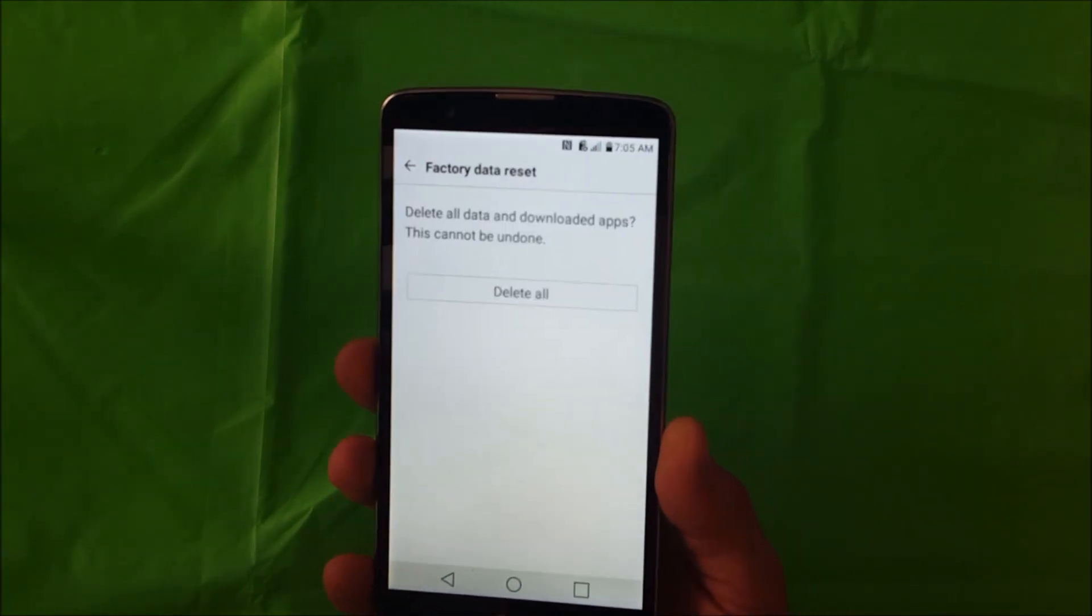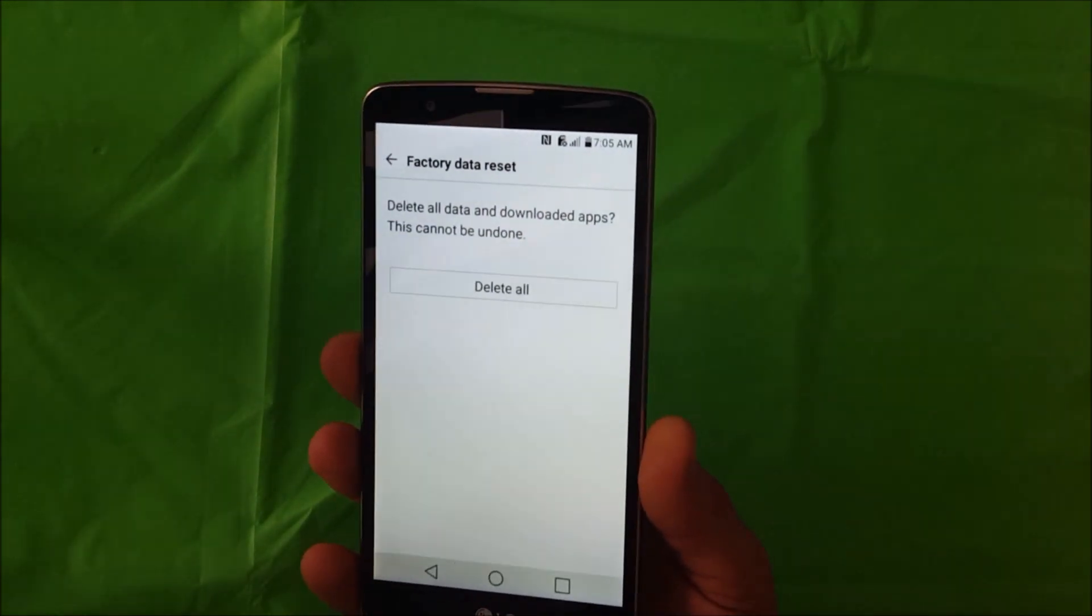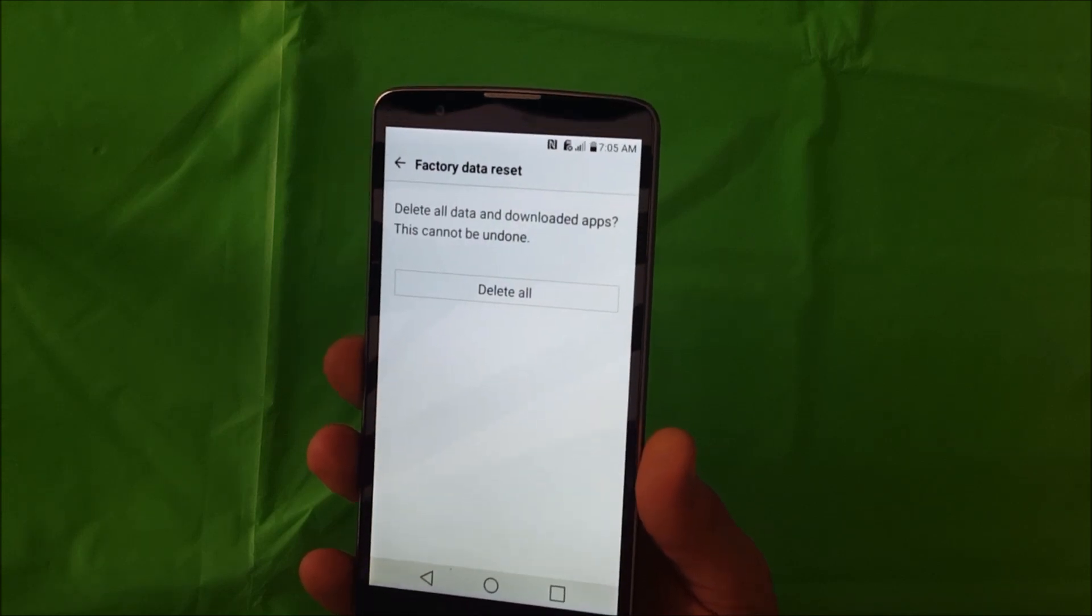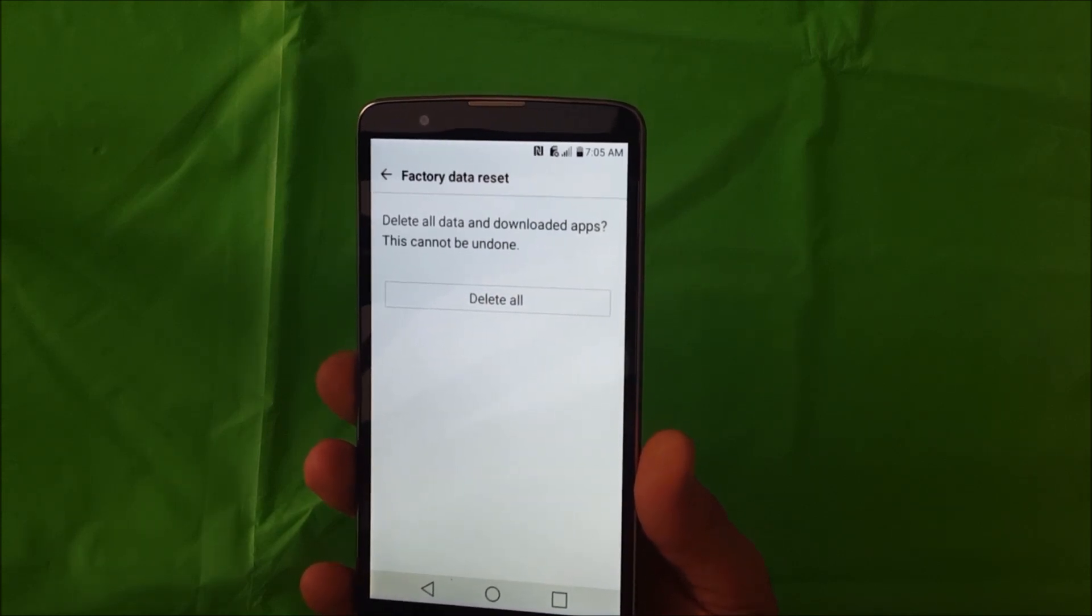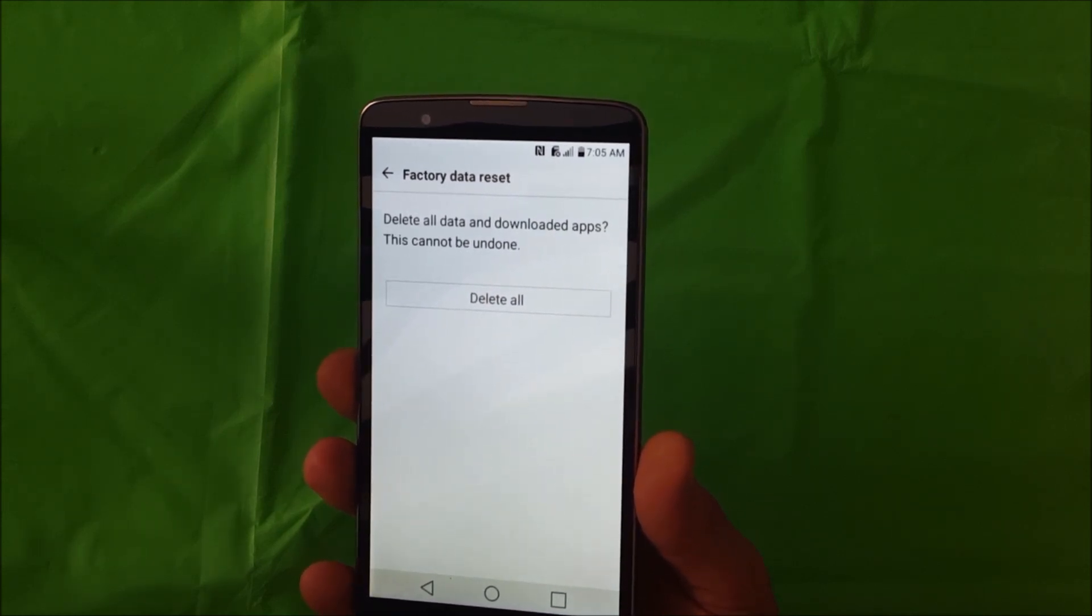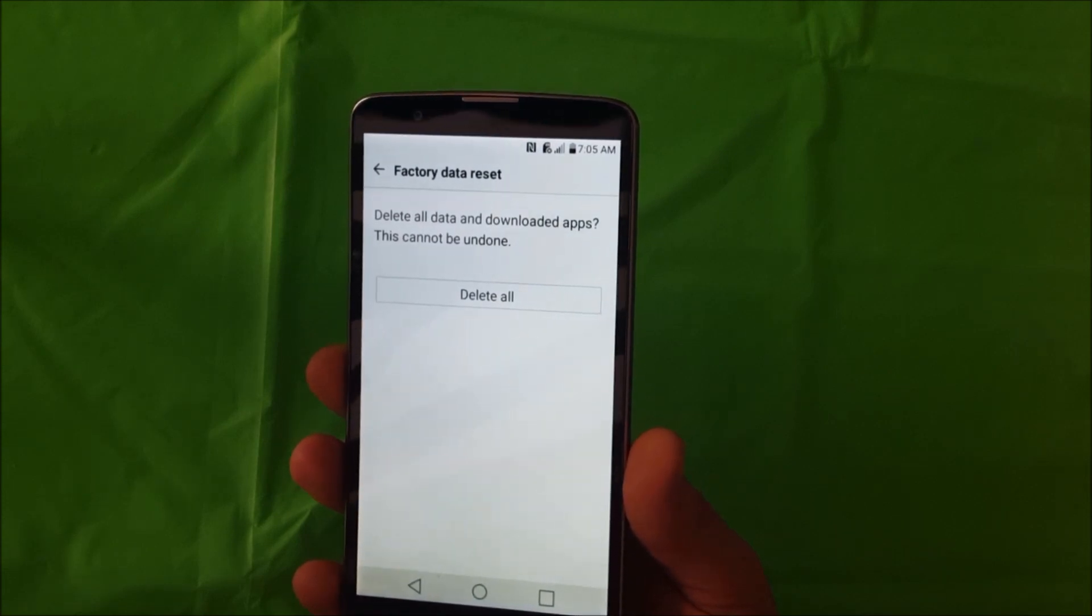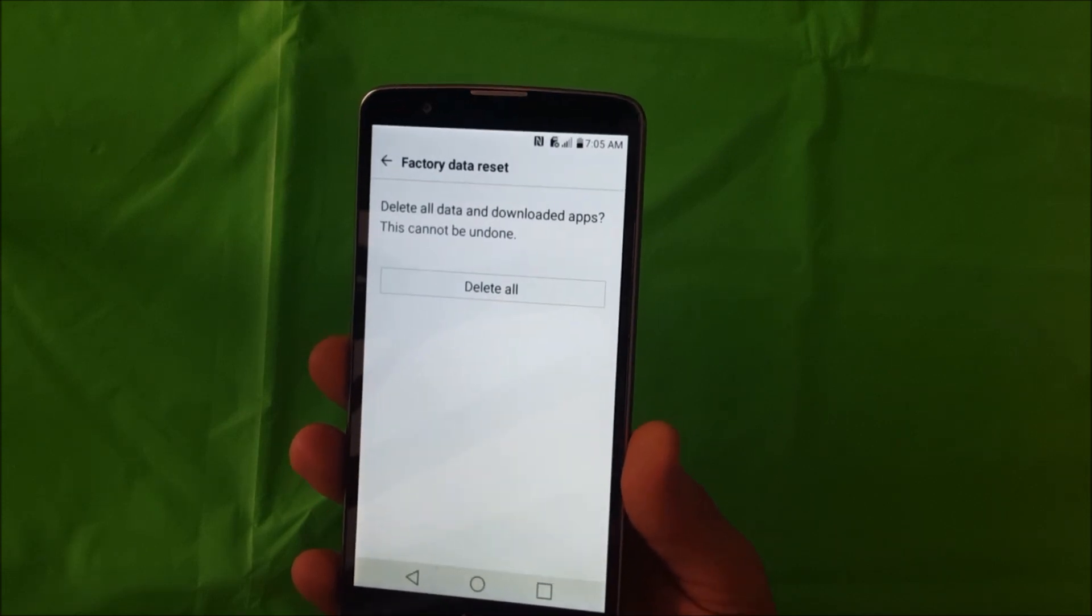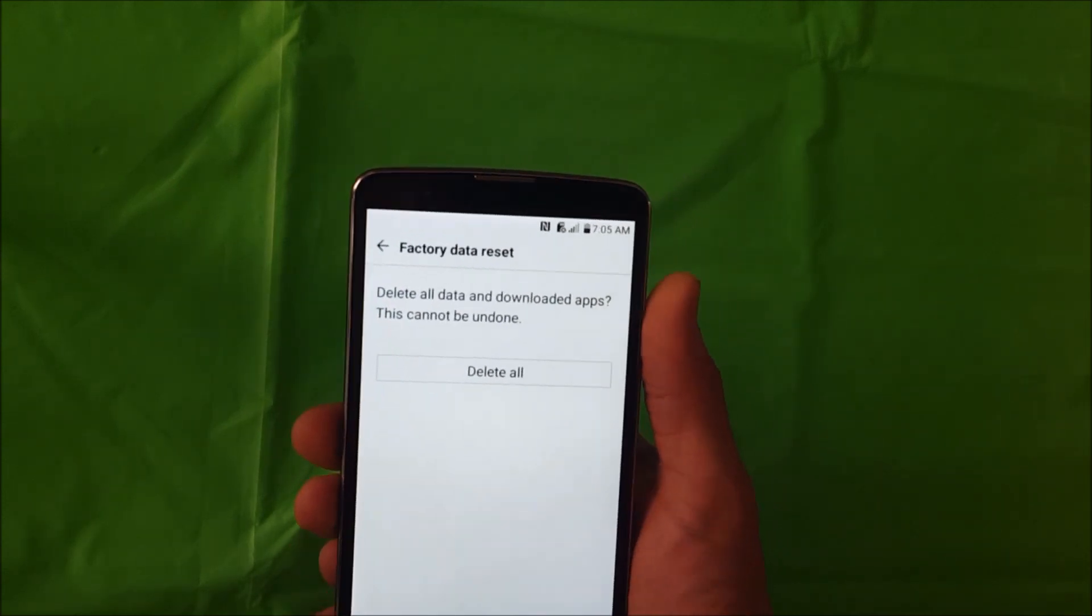Once you select delete all, everything in the phone will be erased back to the factory condition. So make sure that you back up anything that you want to keep, like any contacts, pictures, videos, notes. Back up anything that you want to keep because this will erase everything in the phone.